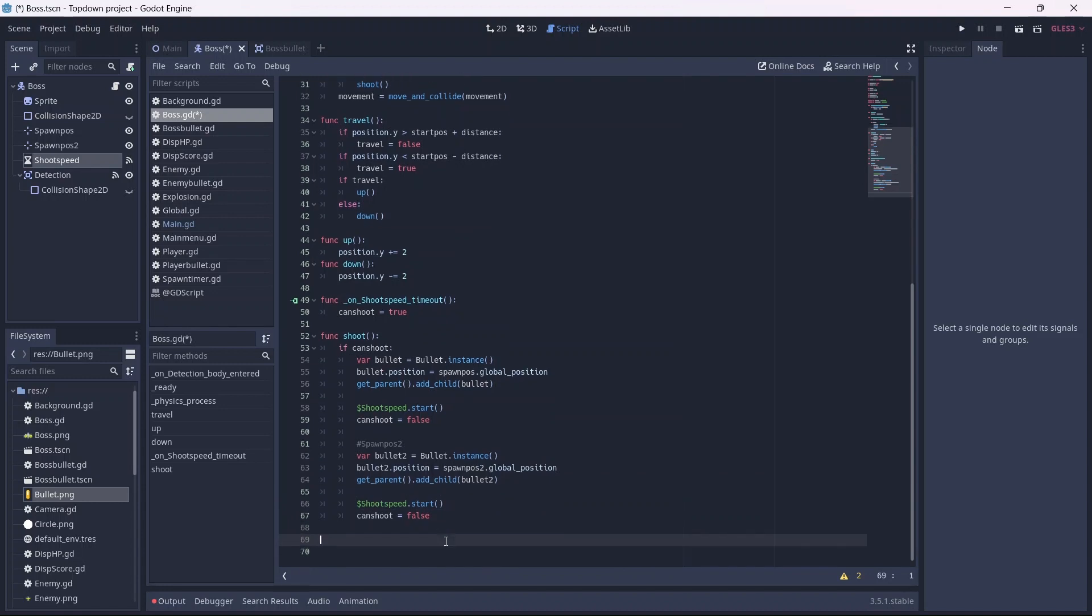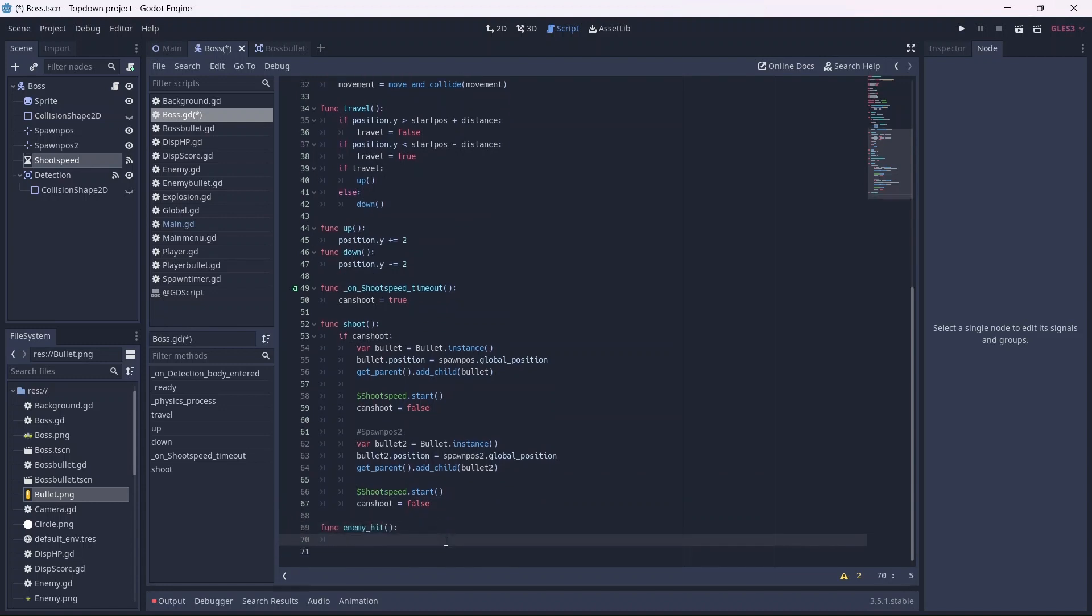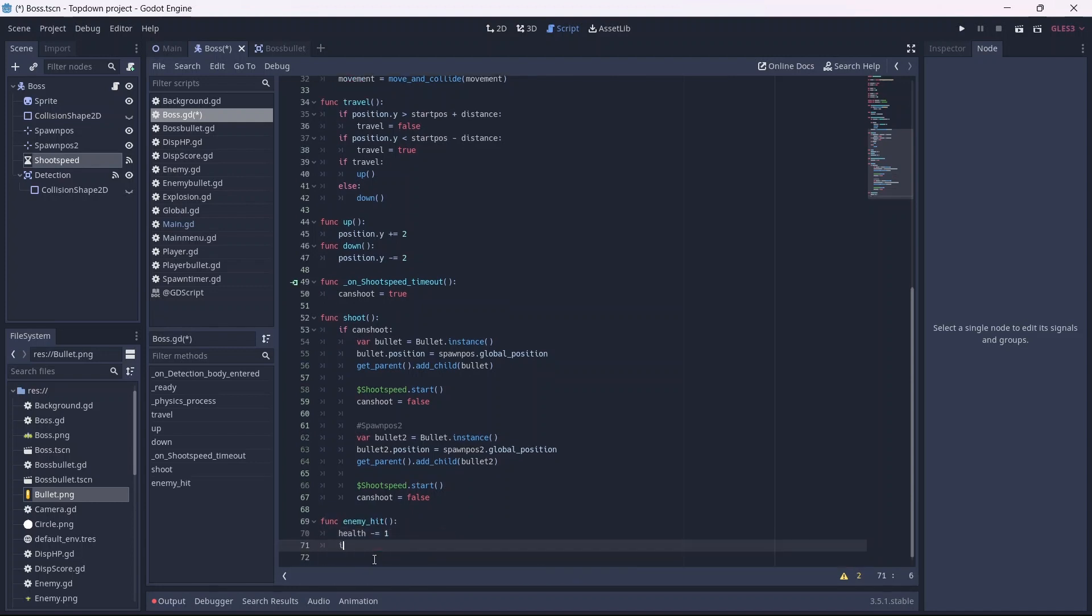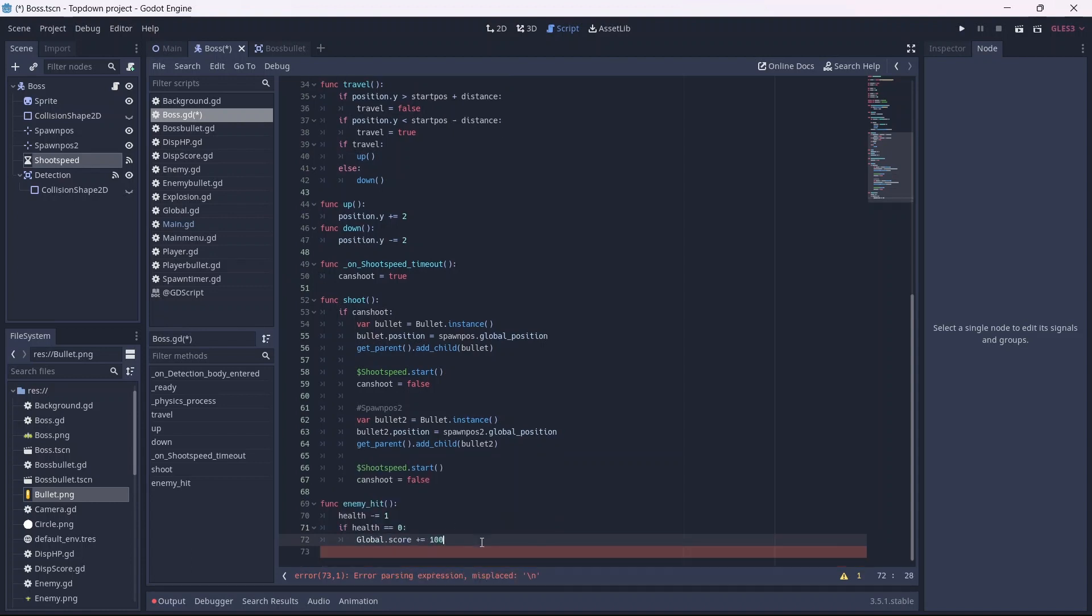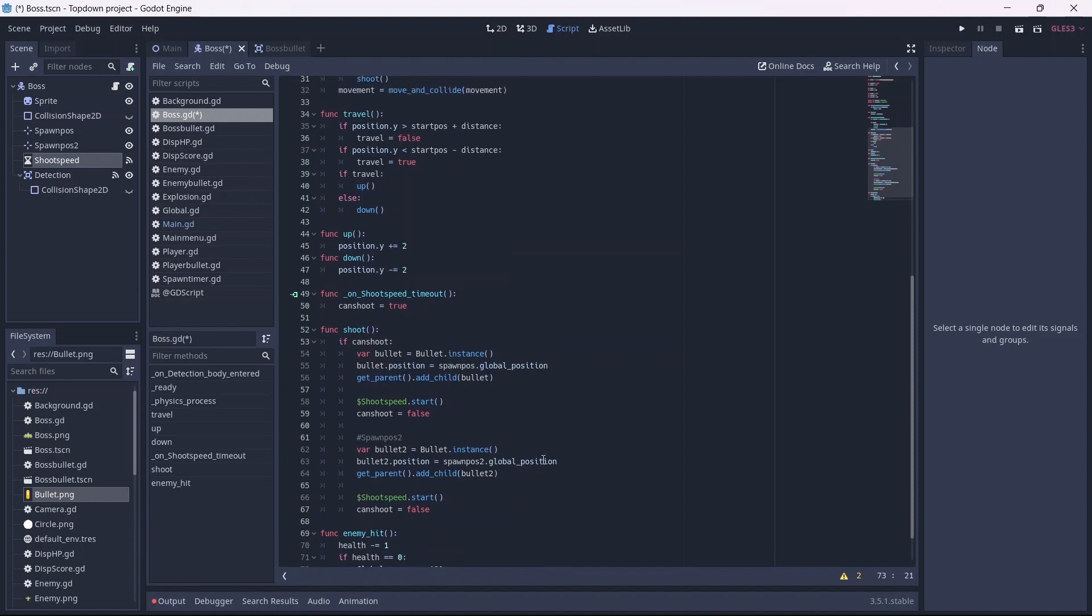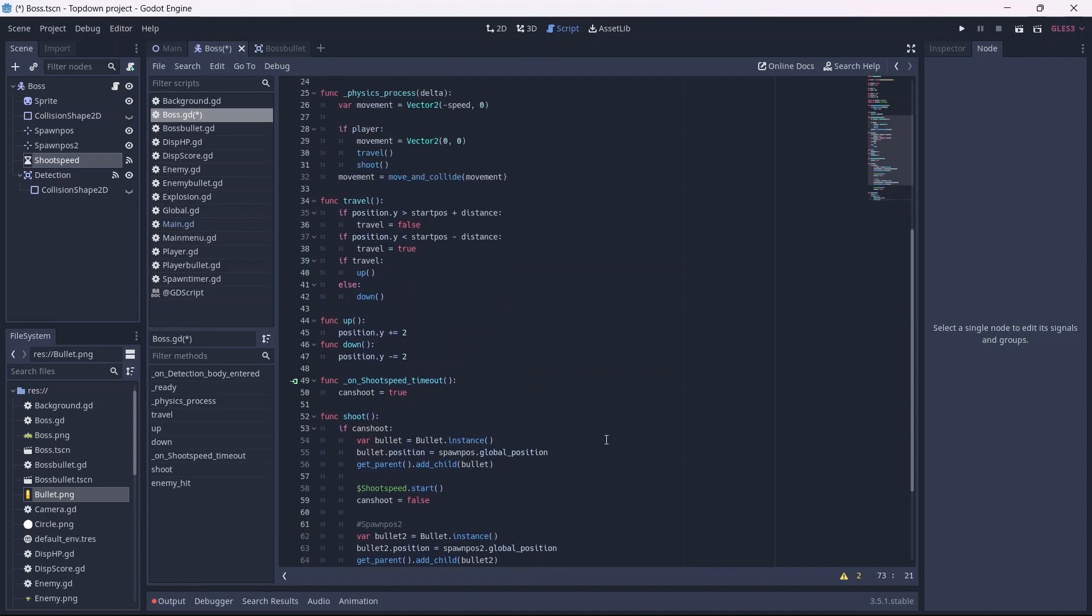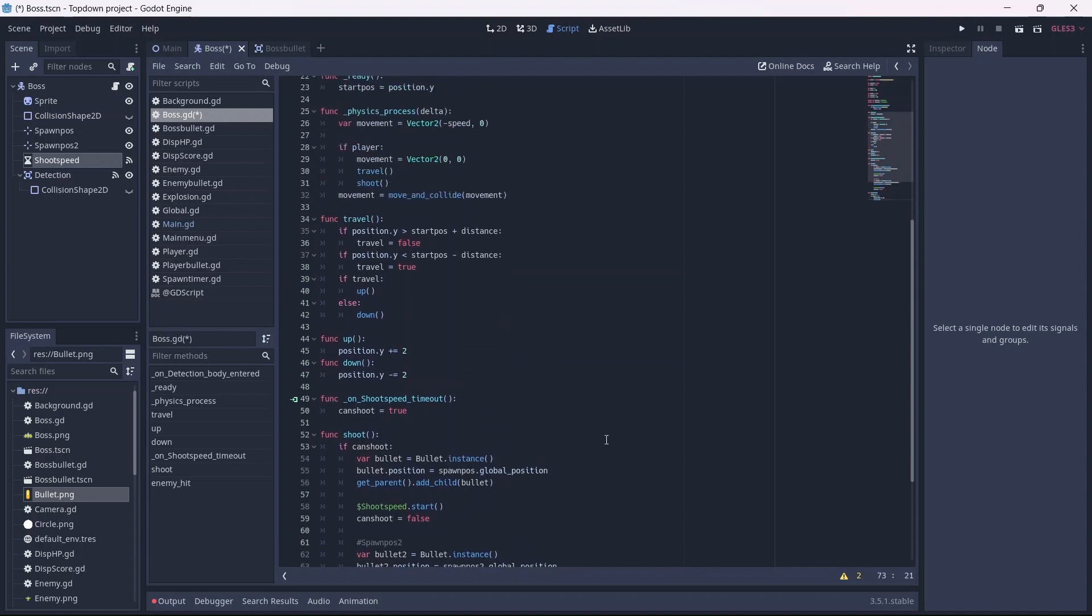The last thing we'll do is set up our damage. In our enemy hit function, when our enemy is hit, we'll have our health go down by 1. Then, if health is equal to 0, we'll have our score increase. Because this is a boss, I'll have it go up by 100. Finally, we'll destroy the boss by calling queue free. Nice! Now our boss code is set up. I know that was a lot, if you have any questions, feel free to comment.